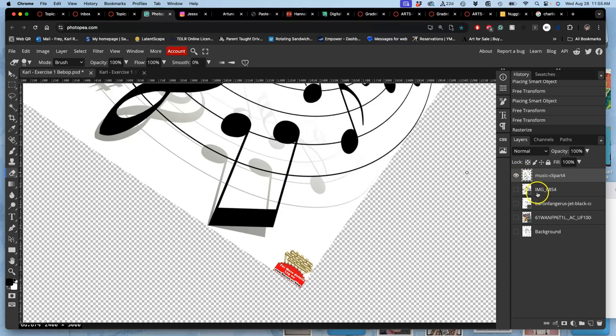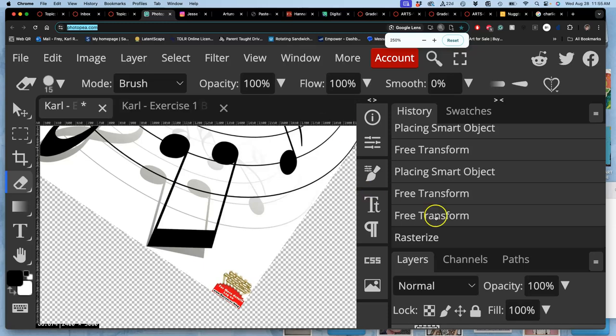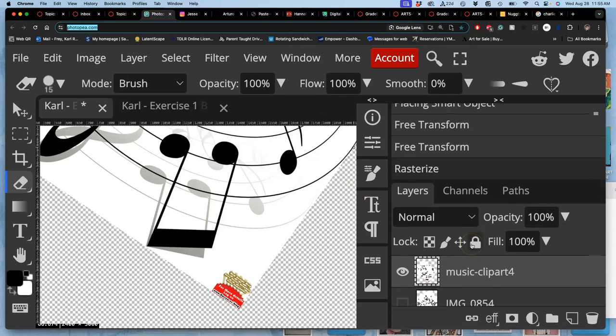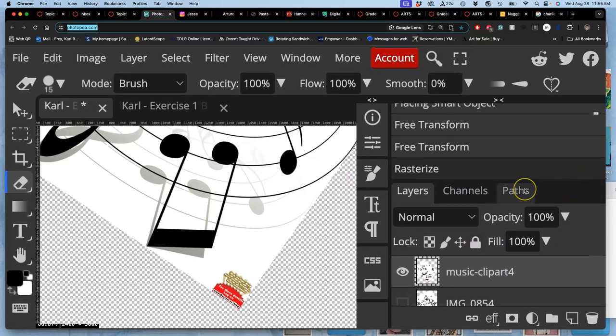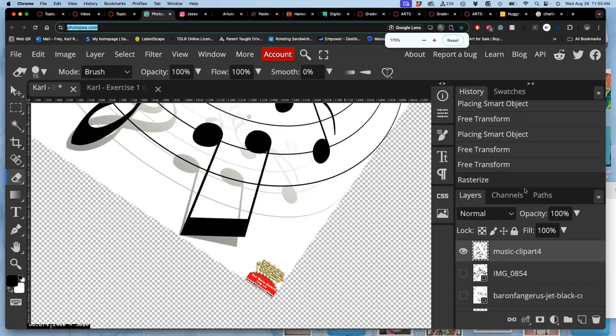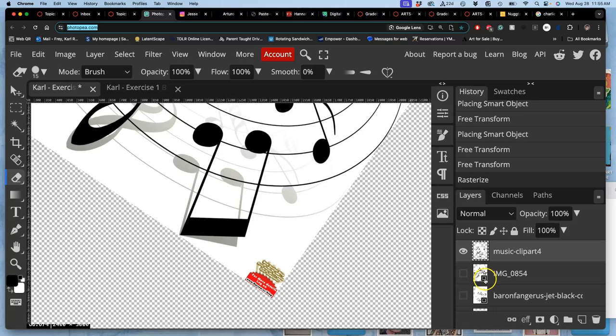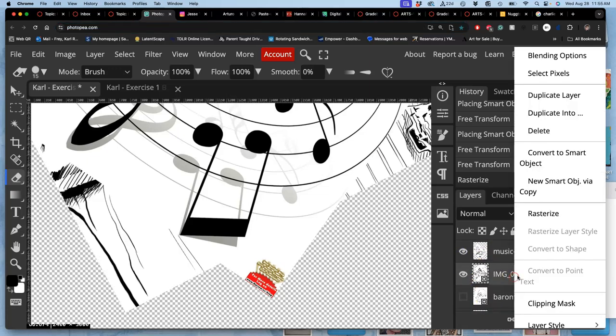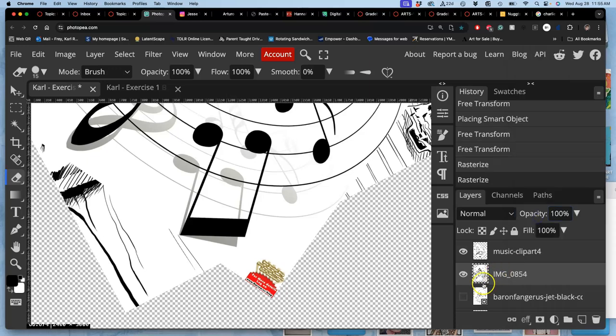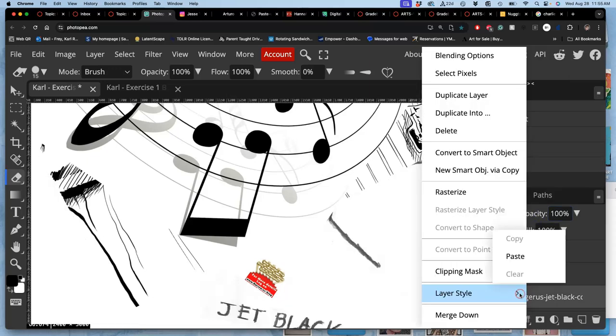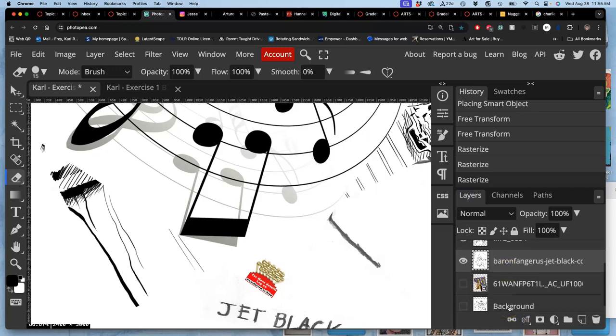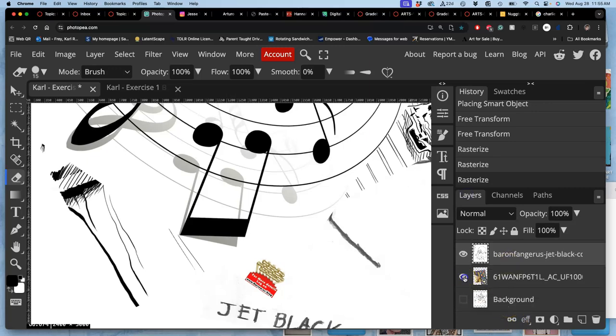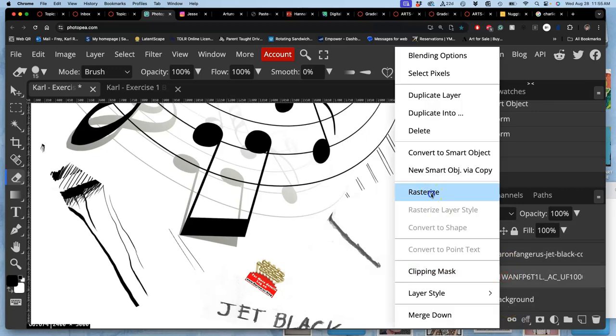So we are going to rasterize it. And you can do this with vectors as well. When you bring them into a pixel based program or raster program like Photopea, you turn them into pixels. So how do we rasterize? You can try to erase it and then say rasterize it first. Or you can just right click on the layer itself and click on rasterize.